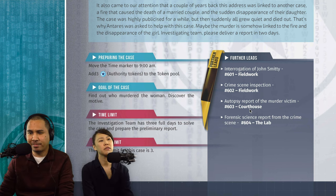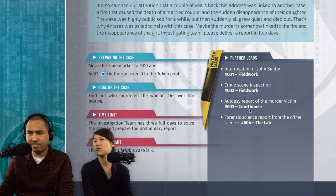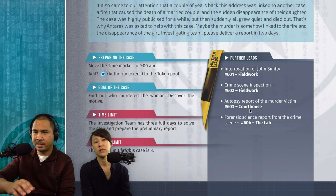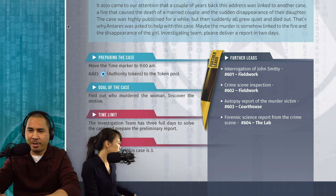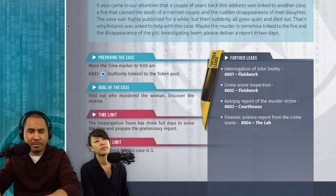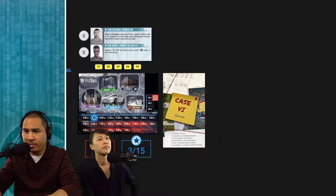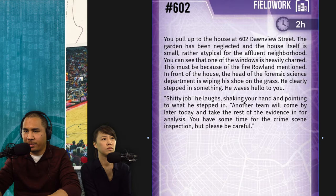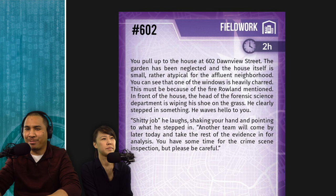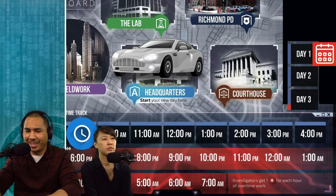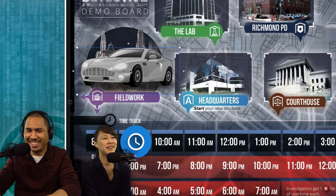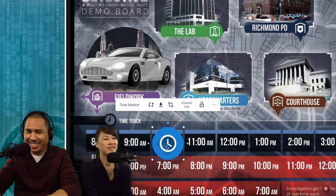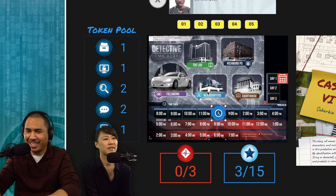We decide to go to the crime scene. If we go to fieldwork, we can do both the interrogation and crime scene in one location without an extra travel hour, though we don't know how many hours each lead will take. Card 602 takes two hours, plus one hour for travel. So we move the marker — boom — losing one hour of travel and then two more for this card.